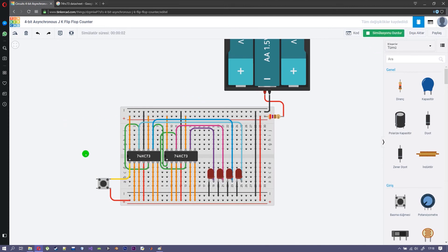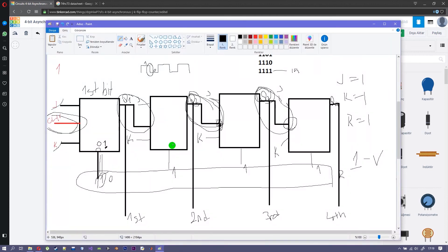Simulation started. When I click the button, the first bit goes to 1 and others are 0 — that's binary 1. Then the second bit activates — binary 2. Binary 3, 4, and continuing up through 13, 14, 15, and back to 0. It works! I hope you did it as well. This is all for this video — thank you for watching. Bye.